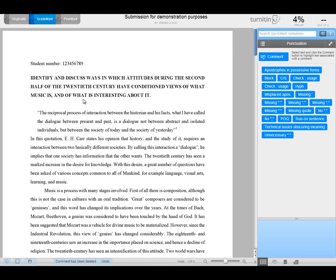The other thing that you can do when you're adding a comment is associate it to a criterion in the rubric that you're using to mark. Now adding the rubric and managing that is a separate thing which I can show you in a separate video, but you'll have all sorts of criteria against which you're marking the essay.